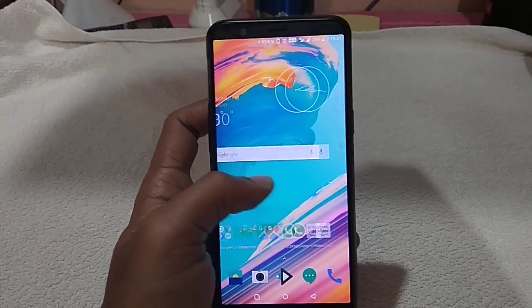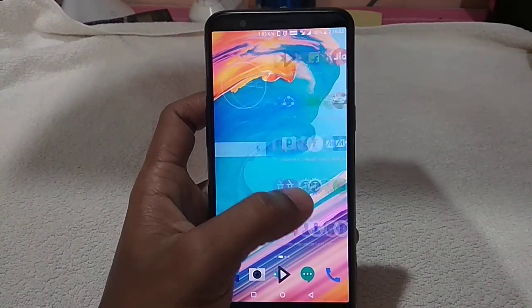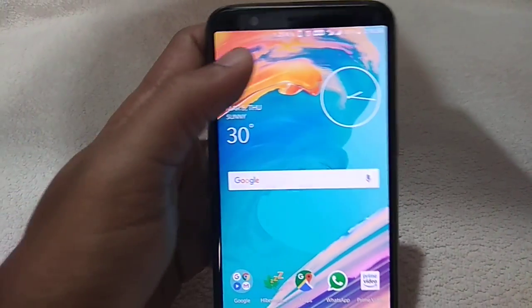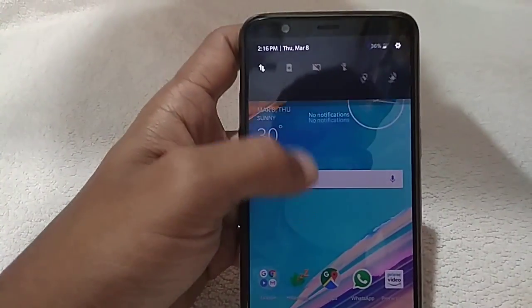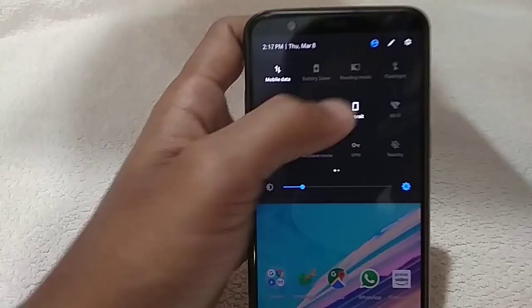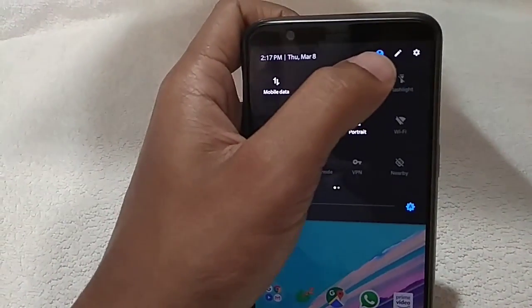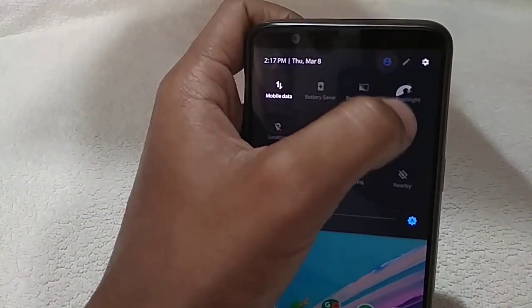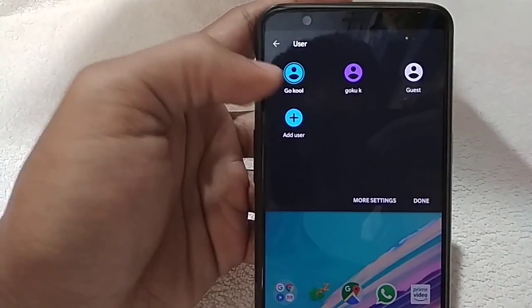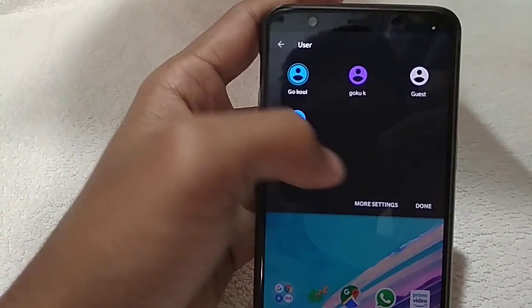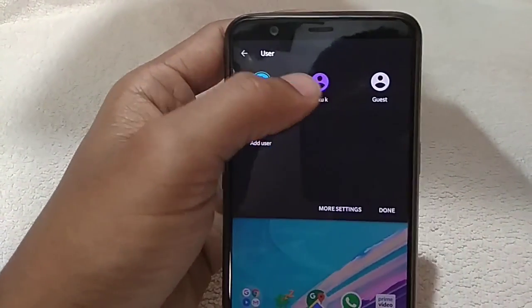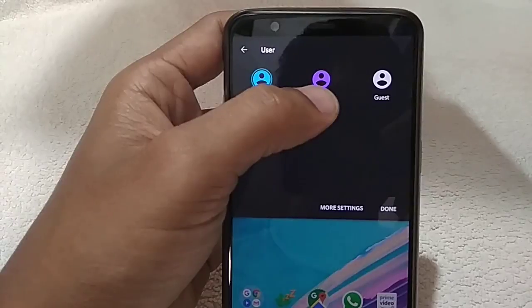Hi friends, today I'll show you how to create a new user on your OnePlus 5T. What you need to do is drag down from the notification bar, click on that icon, and you have all the users on this phone. This is one of the profiles and this is another profile.